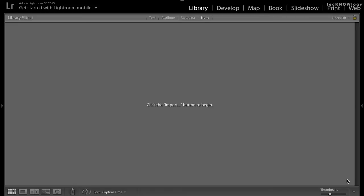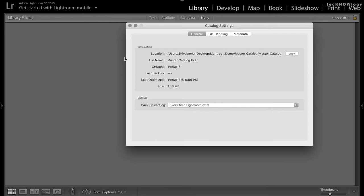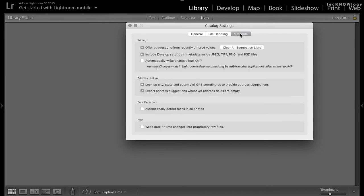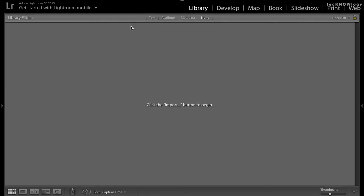If you use Adobe Bridge or Adobe Photoshop to do further changes on your images, you'll notice that none of the changes done in Lightroom are visible in those applications. To fix this, in the catalog settings there is an option to write the changes into an XMP file. This XMP file stores all the information pertaining to changes you've done in Lightroom, and once you open the image in Photoshop you can continue editing without losing any changes made in Lightroom.